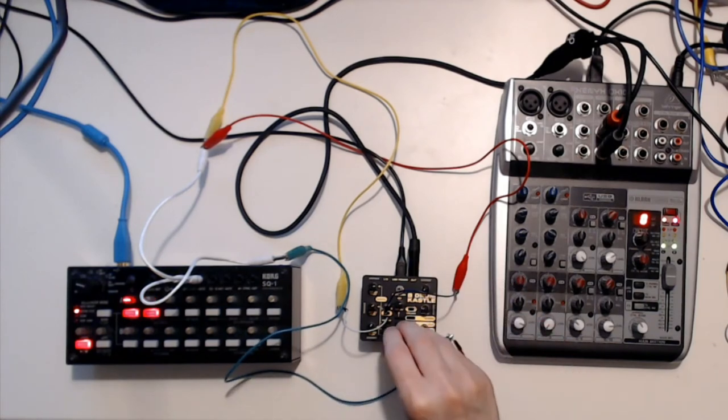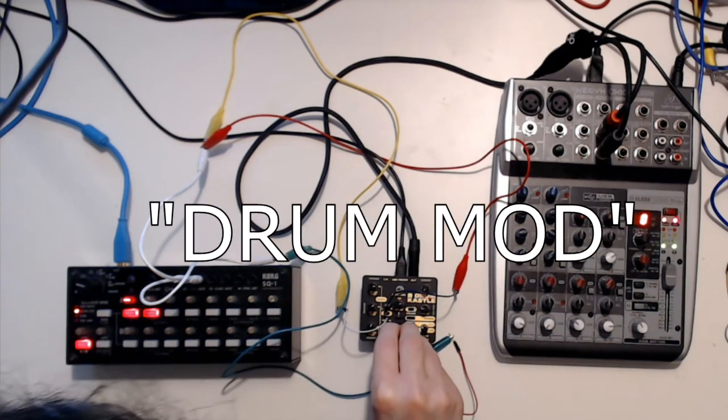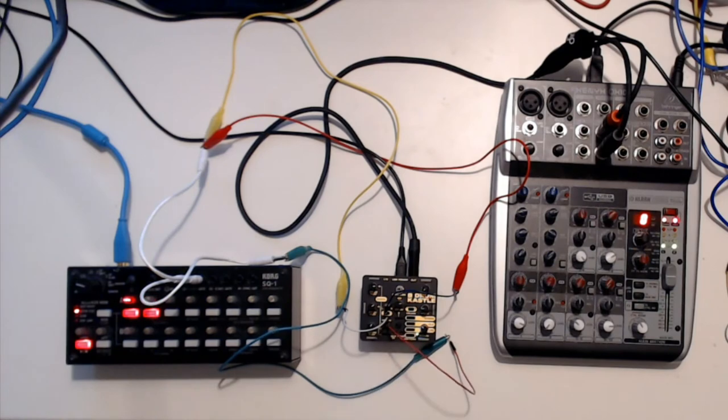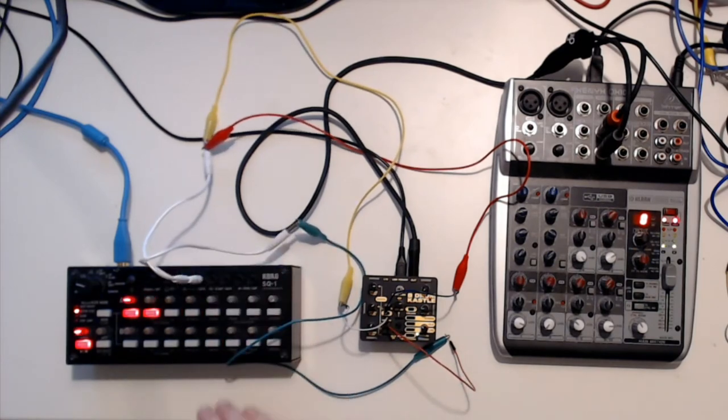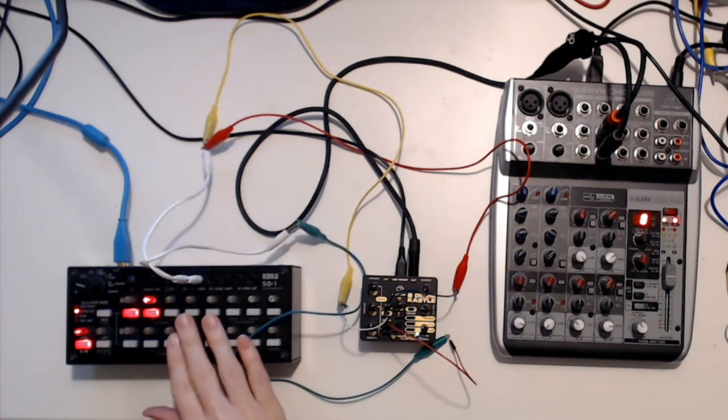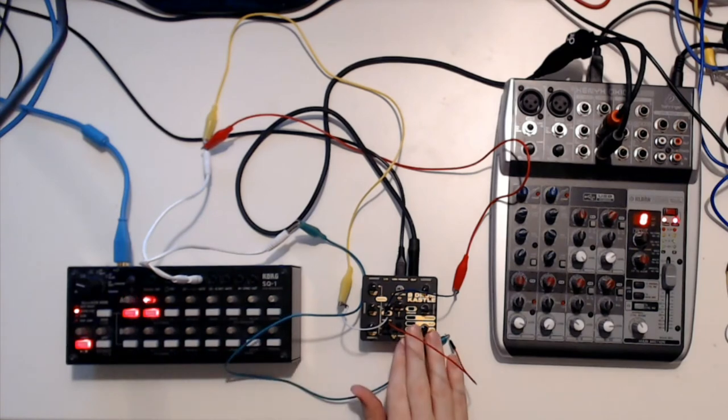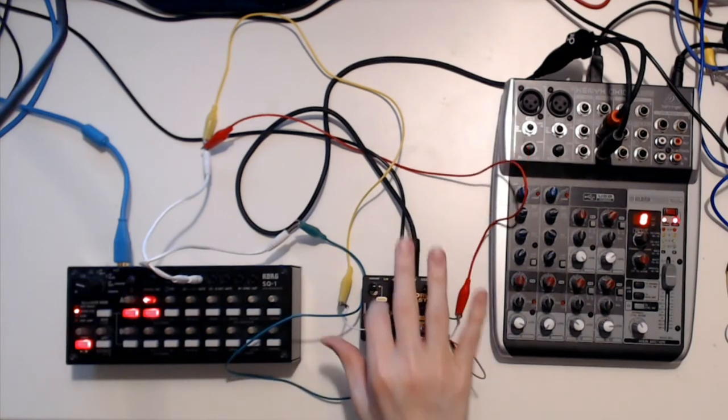So let's connect this to the drum modulation. Now we've got the SQ1 sequencing the drum castle without having to go through the I.O. ports.